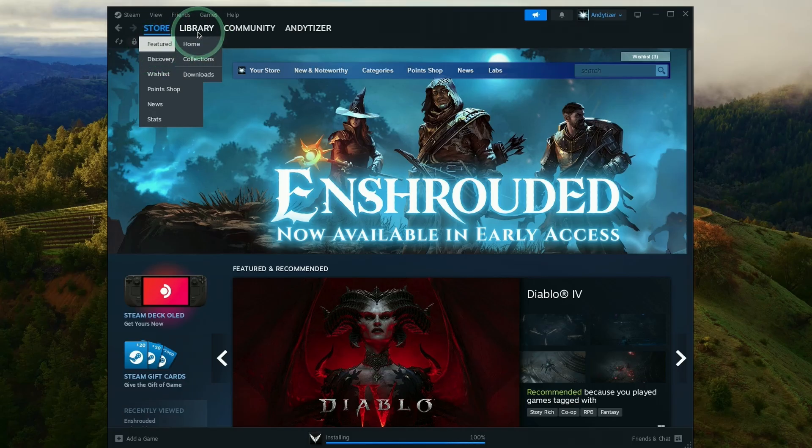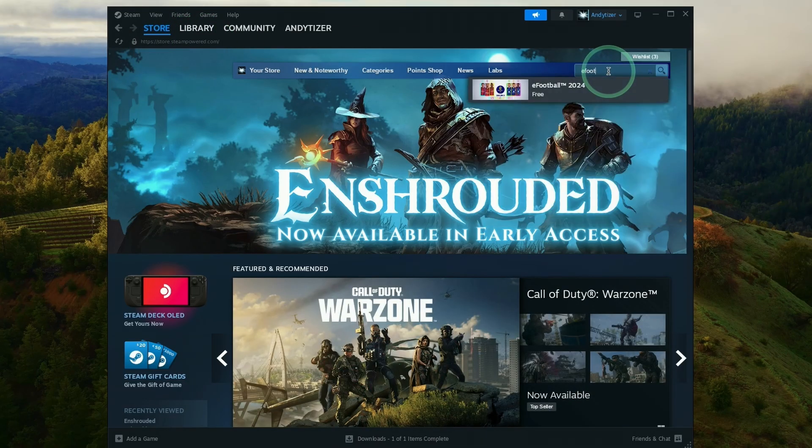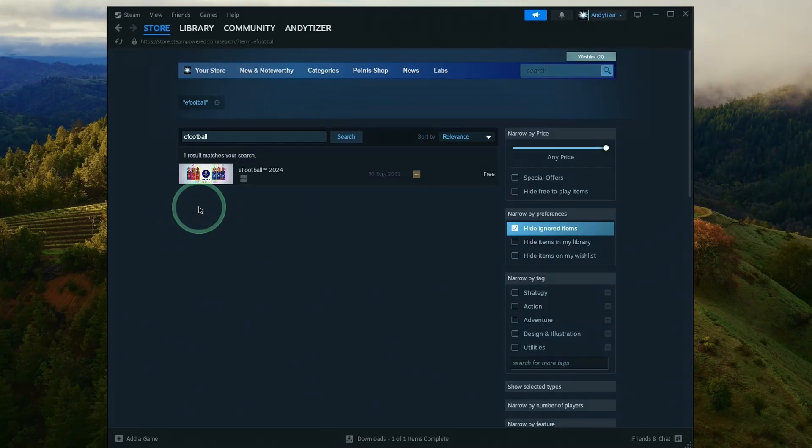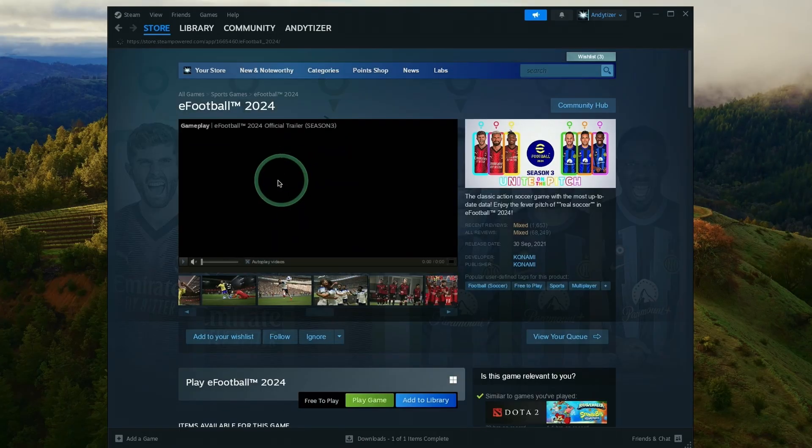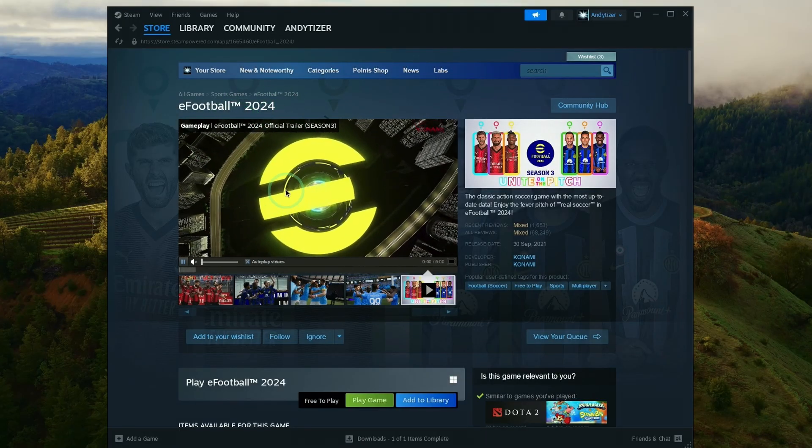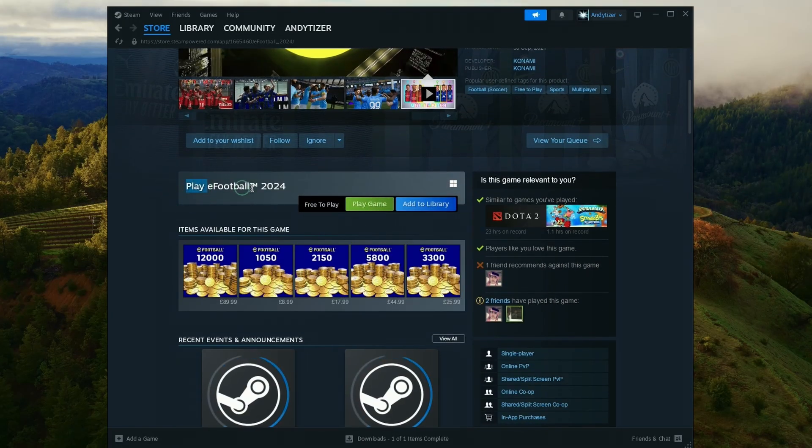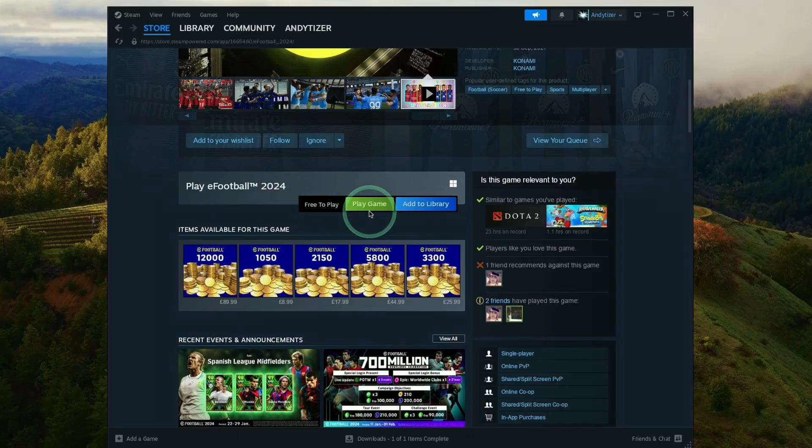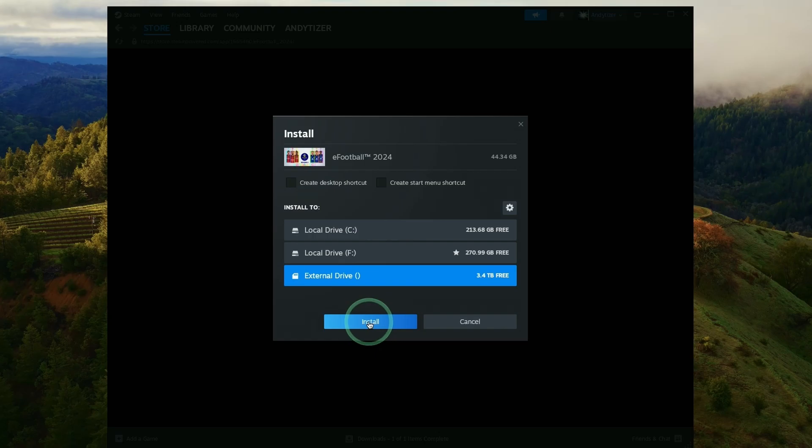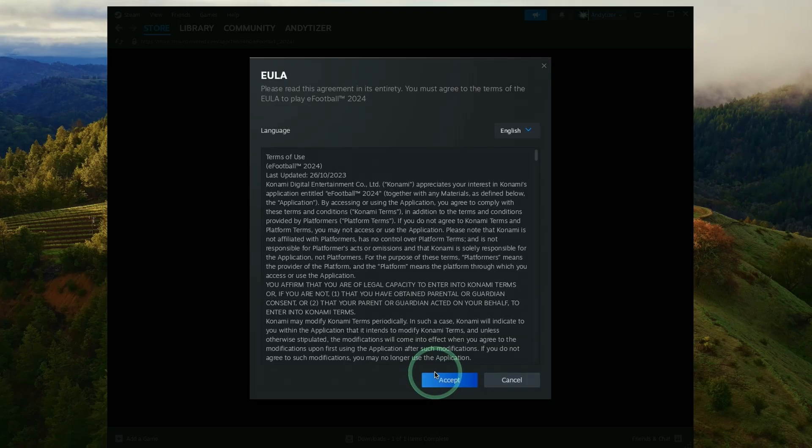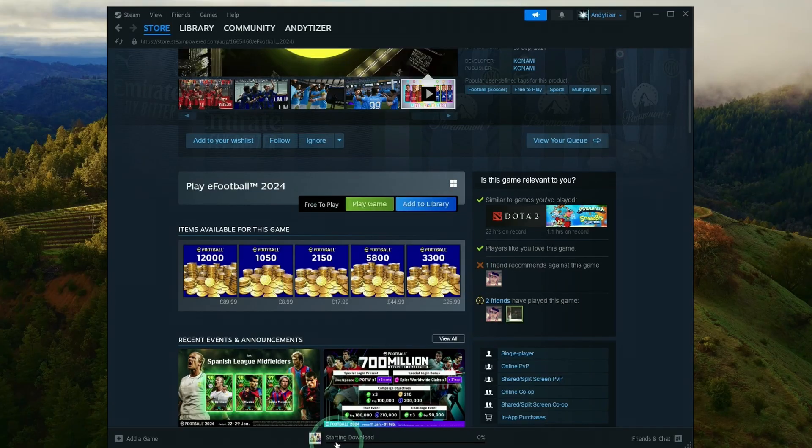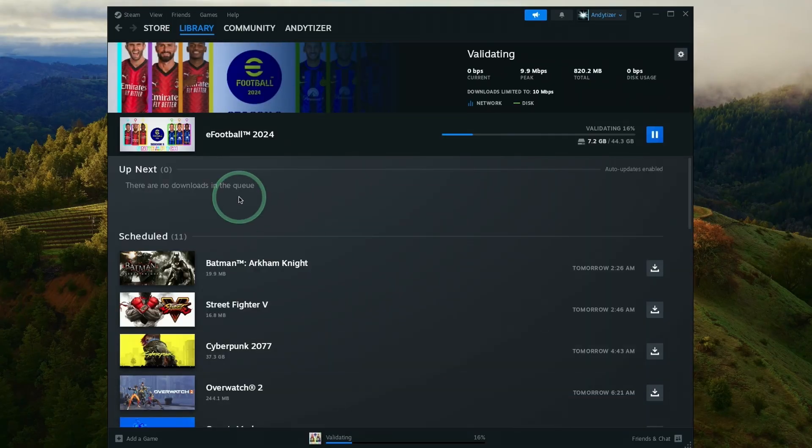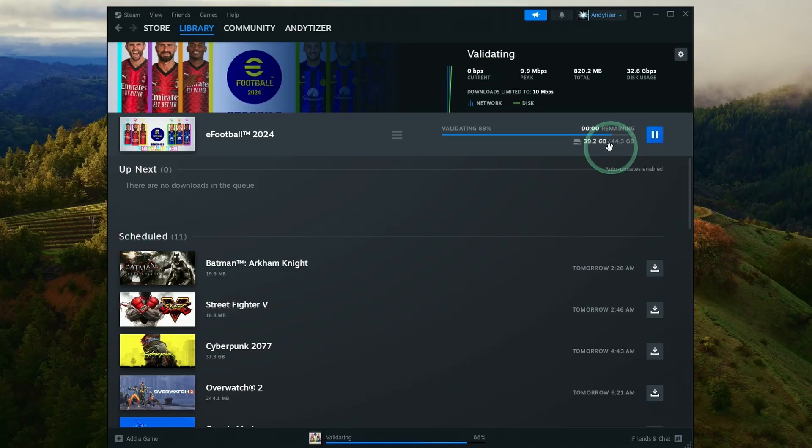Once we're in the Windows version of Steam, we're going to do a search for EFootball. So we're going to type in EFootball, and then we're going to download EFootball 2024. This is the latest version at the time of recording, and we're going to add this to our Steam library. Go ahead and press Play Game or Add to Library, and then we're going to download the game. Just press Install. It's going to download 44 gigabytes of data. Press and accept the end user licensing agreement. Once that's done, it's going to start the download process. It's going to take a little bit of time depending on the speed of your internet connection.